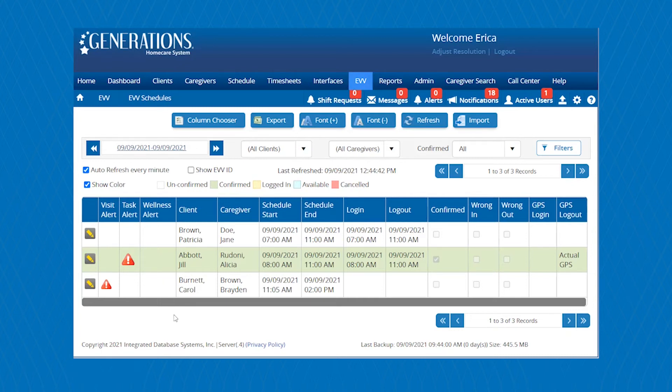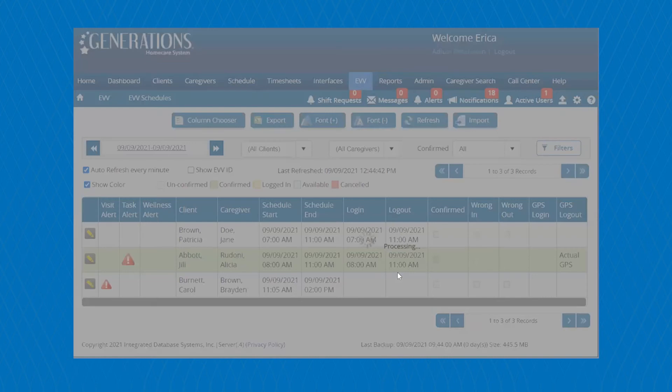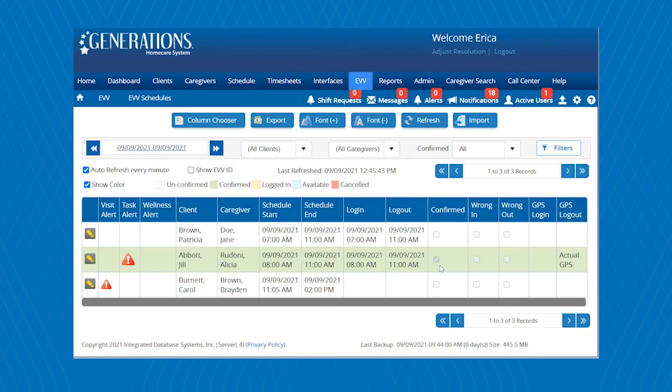So from this area, you can easily see the schedules for today's date. You'll be able to see the client's name, caregiver, the schedule start, schedule end, and also the real-time login and logout would be shown down here as well. And then if your caregivers are successfully clocking in and out at the right location and also the right time, your shifts will automatically confirm for you.